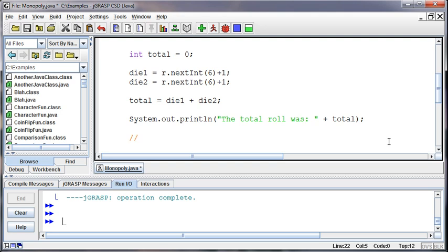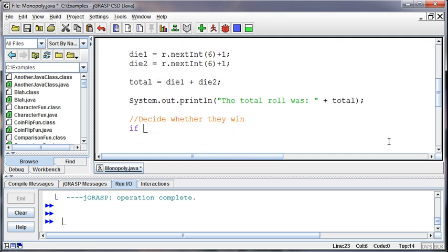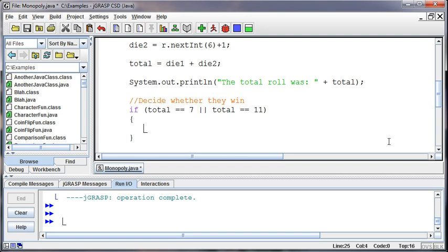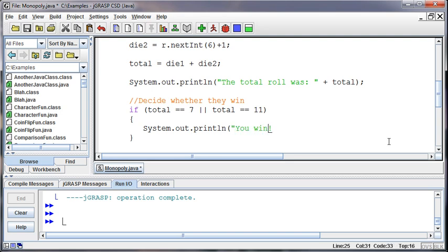So I can decide whether they win. And I can say if the total of that roll was a 7, or total was an 11, system.out.println, you win, included in quotes. So we've now made a decision based on the number that was rolled. And we've got a little game that's going on here.